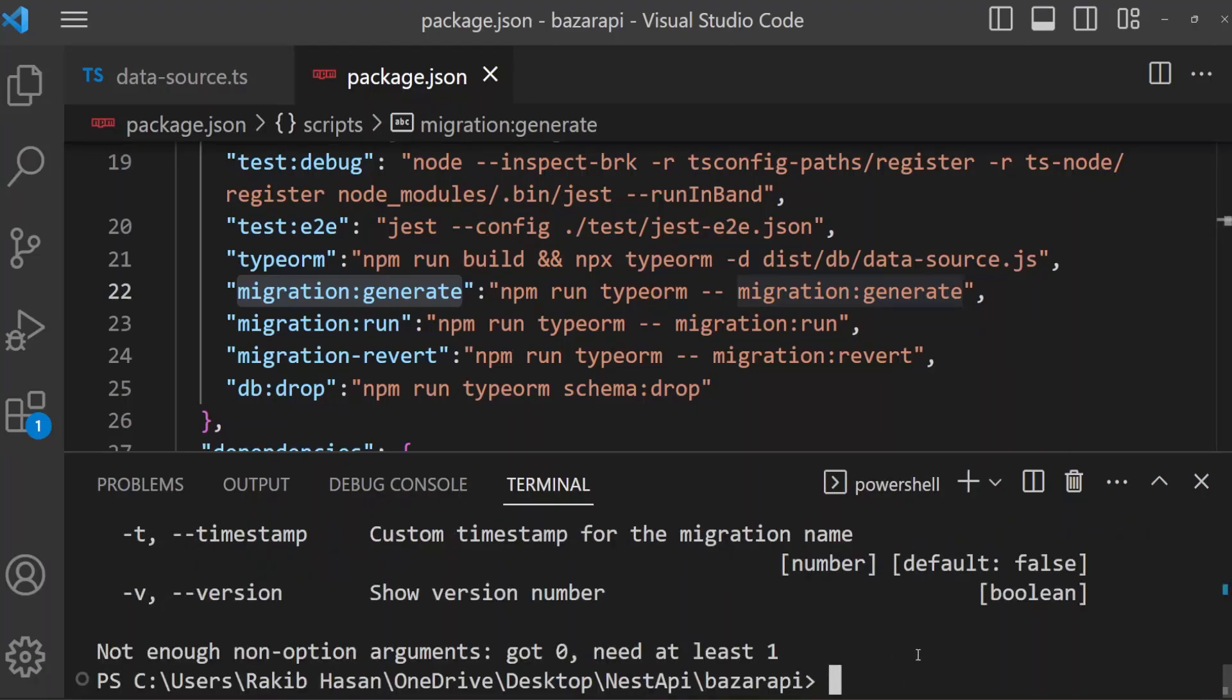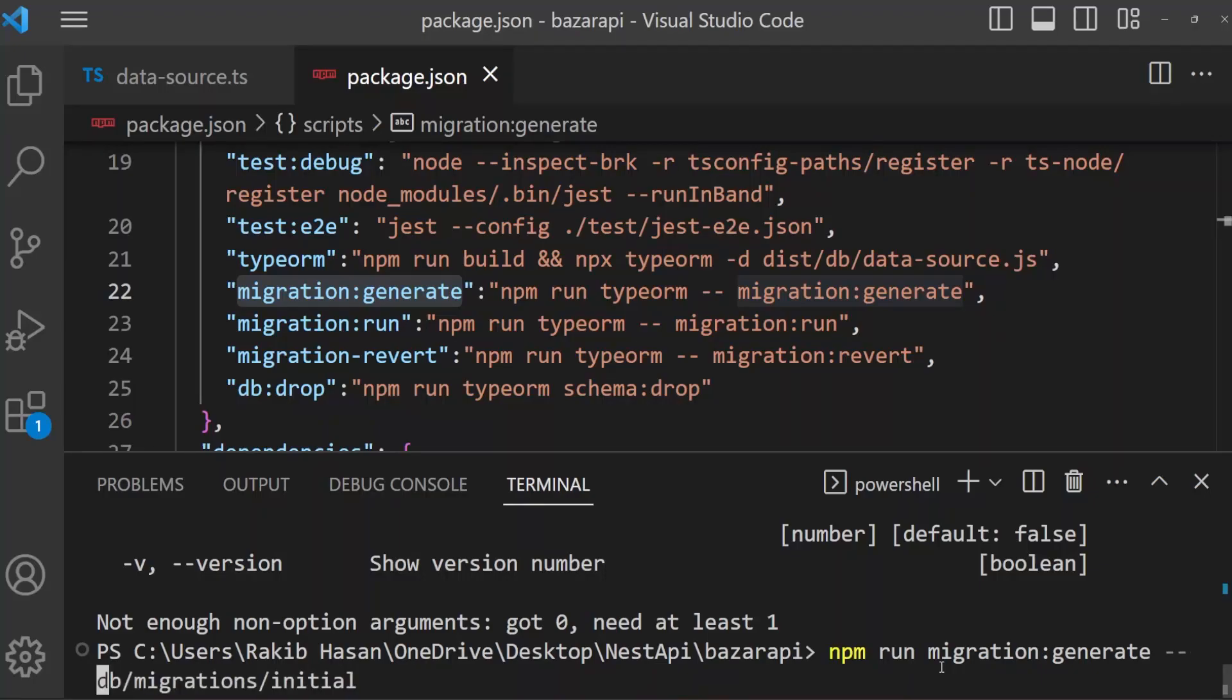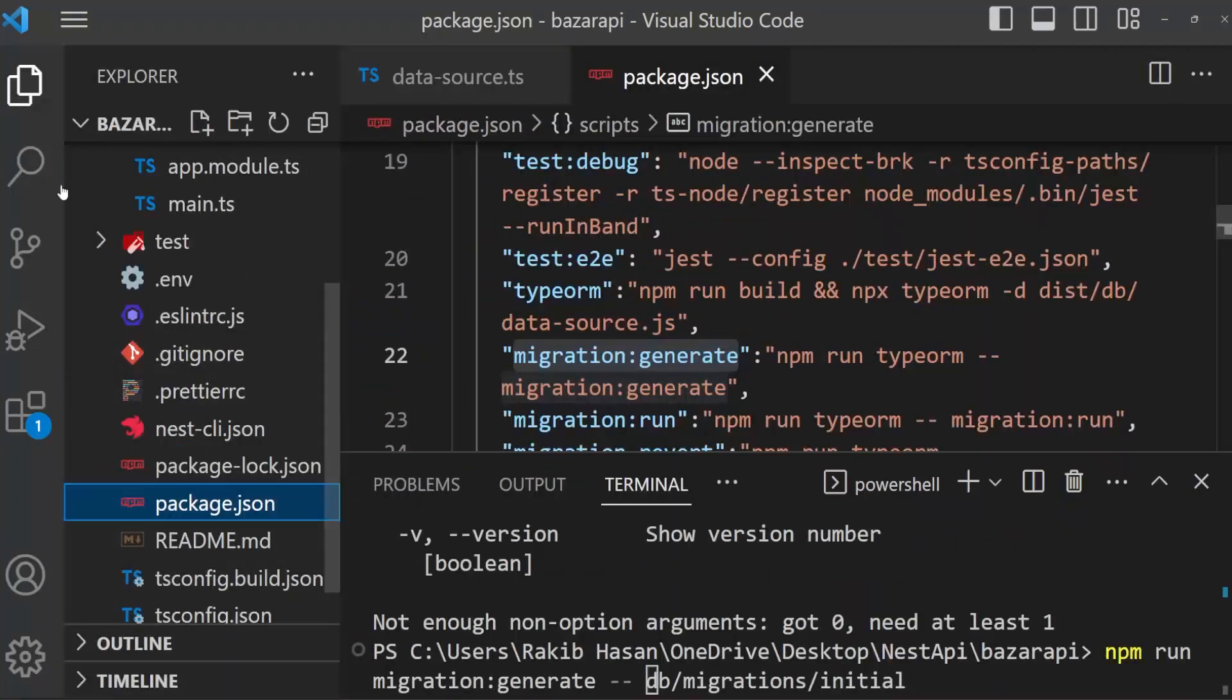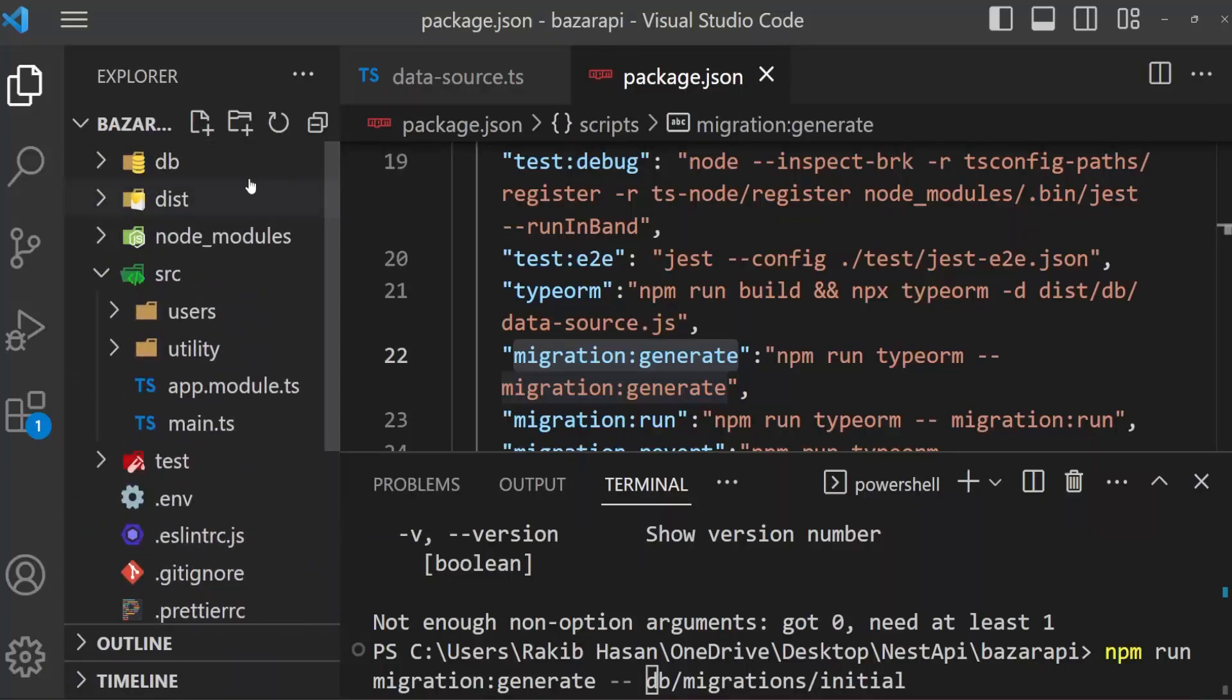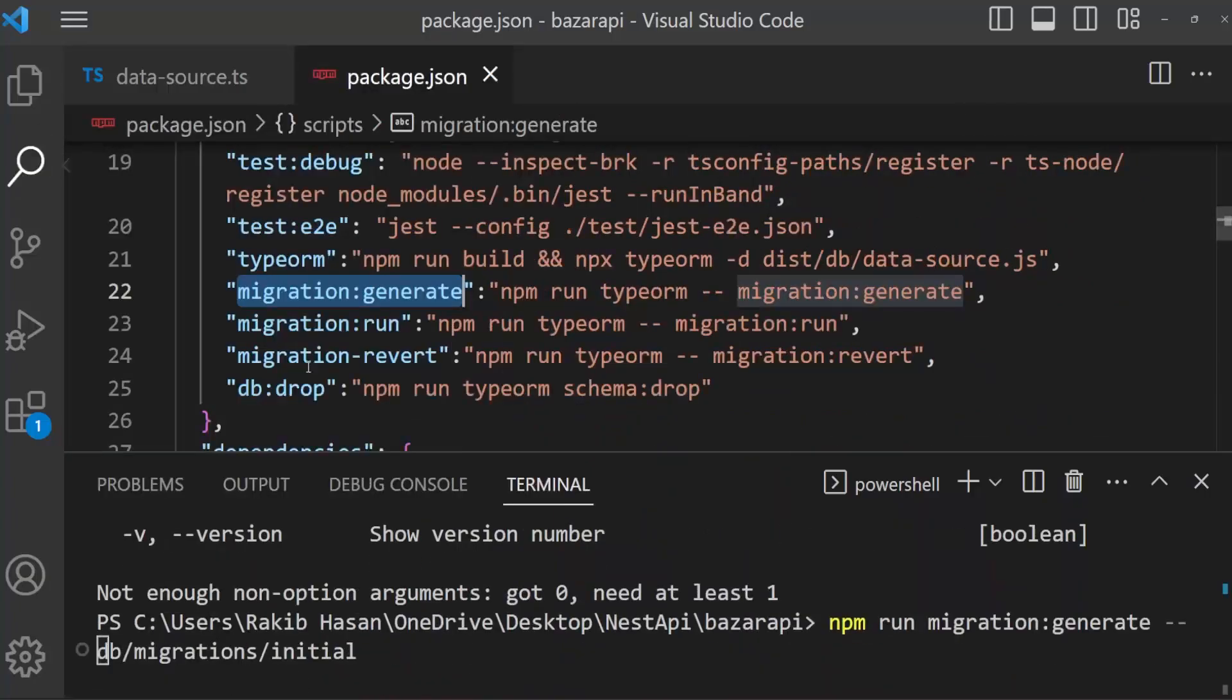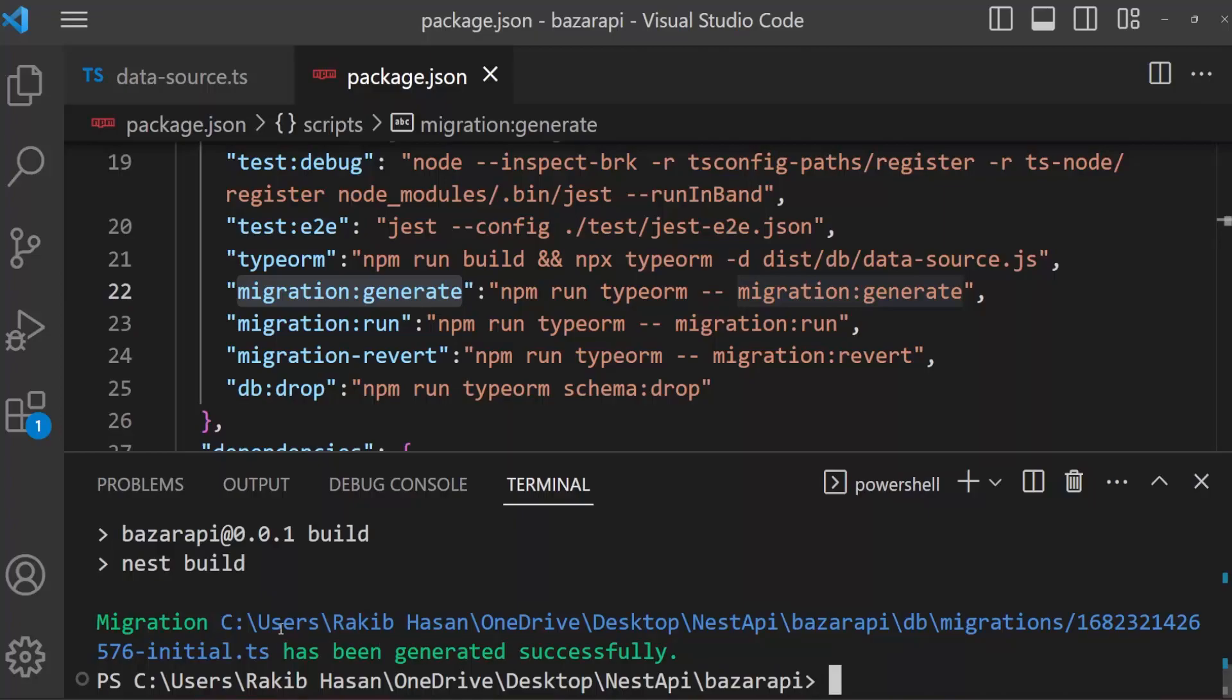Sorry, the script I have run, it's not like this. Create and keep this a space. npm run migration generate and space, dash dash space db/migrations/initial. What it will do, it will create a migration file in this migrations folder. Okay, our migration has been successfully created in db migrations.